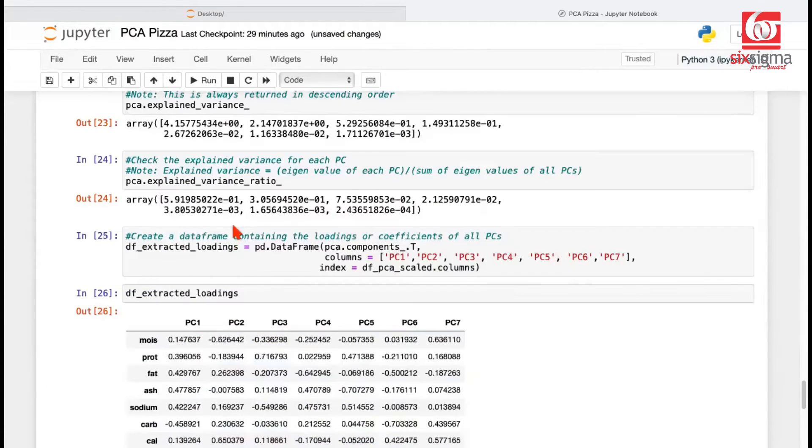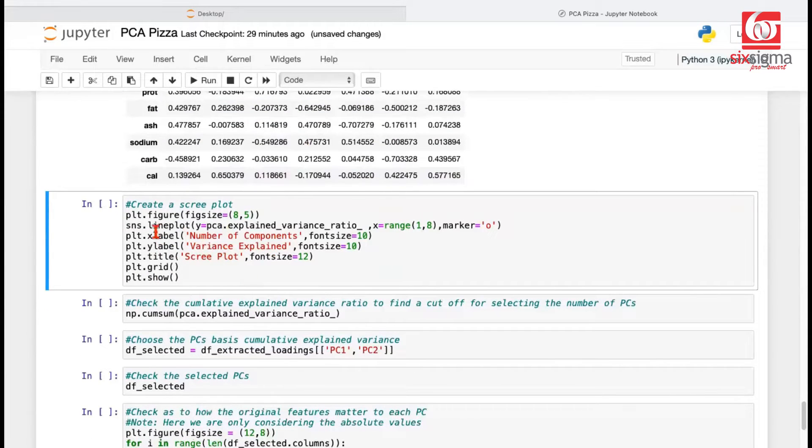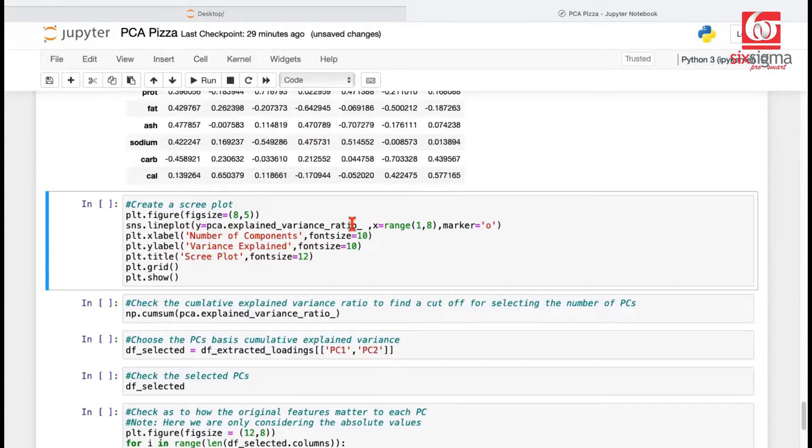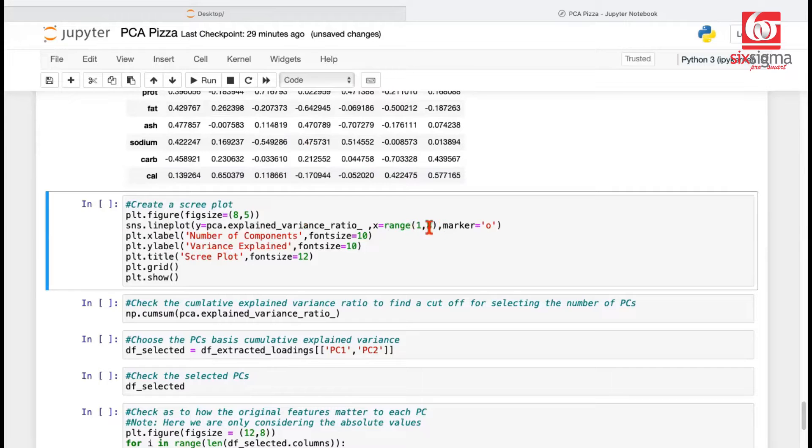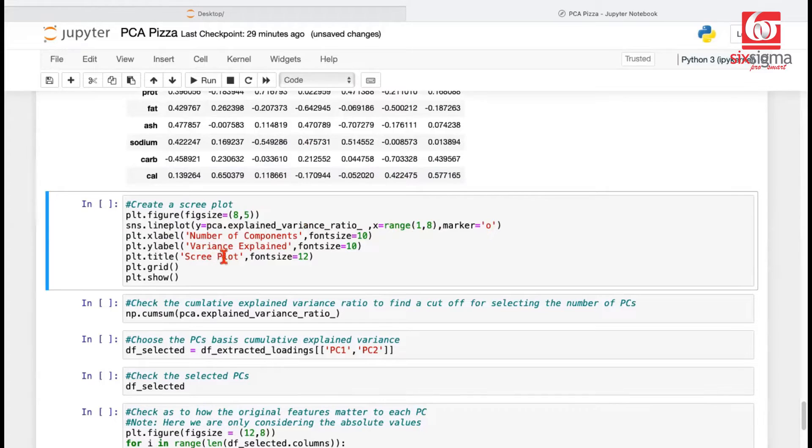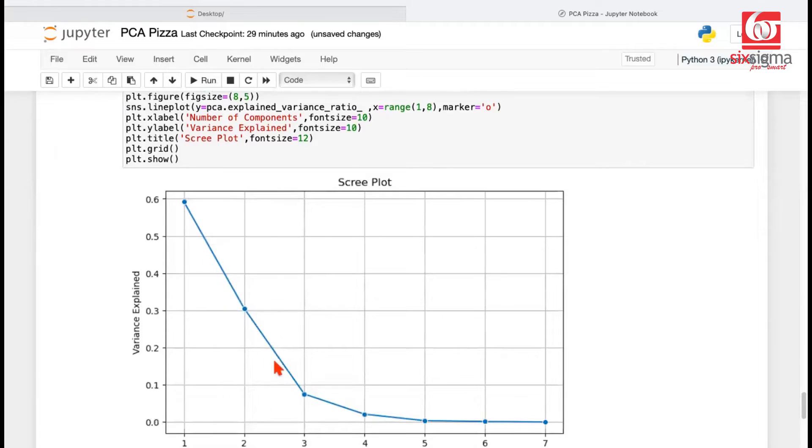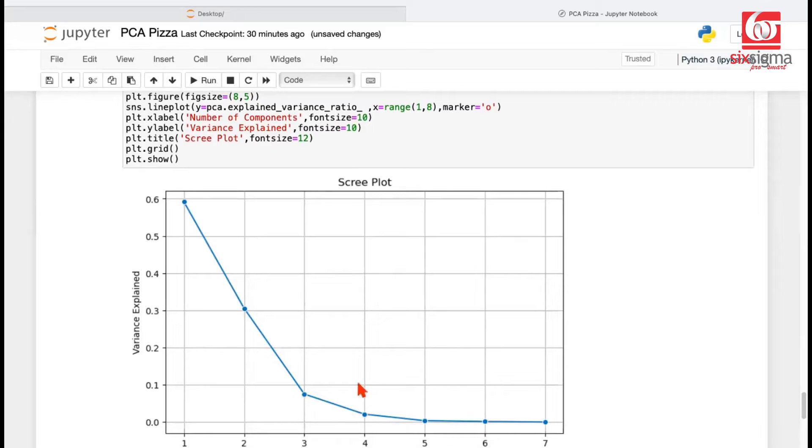We can visualize the same information related to explained variance ratio using something that's known as the scree plot. That's one and the same information. We can create a line plot where we take the explained variance ratio on the y-axis and the principal component on the x-axis. Notice the range function starts from the lower value but doesn't include the upper value. So it'll go from 1 to 7 and we are putting a proper marker with x-axis and y-axis labels and a plot title. So let's see this output. It's conveying one and the same thing that we saw. First principal component was almost 60 percent. Second was a little over 30 percent and so on and so forth.